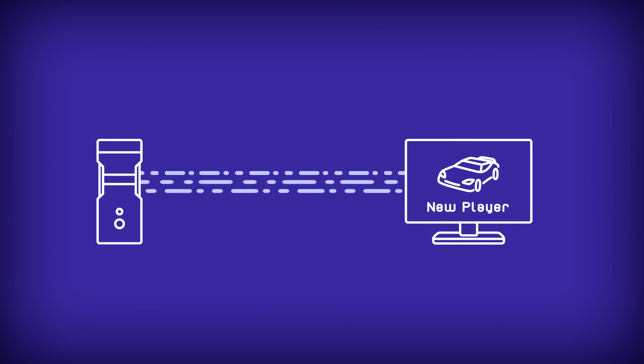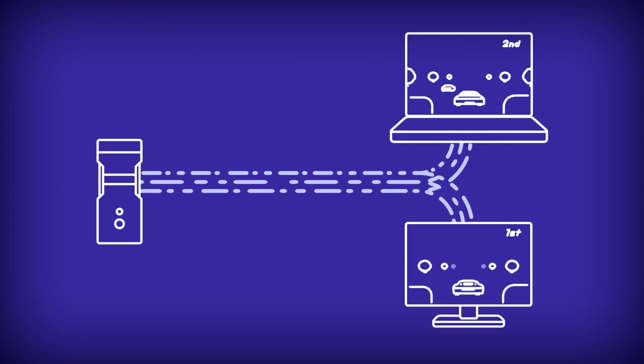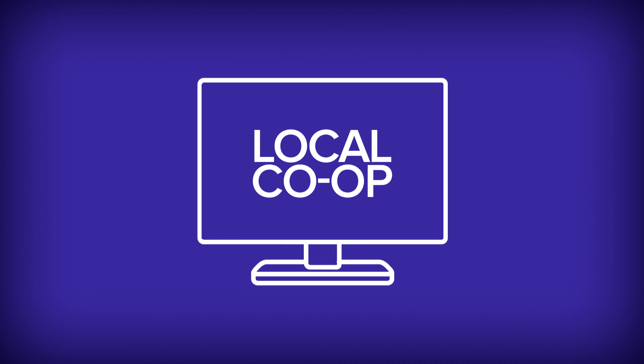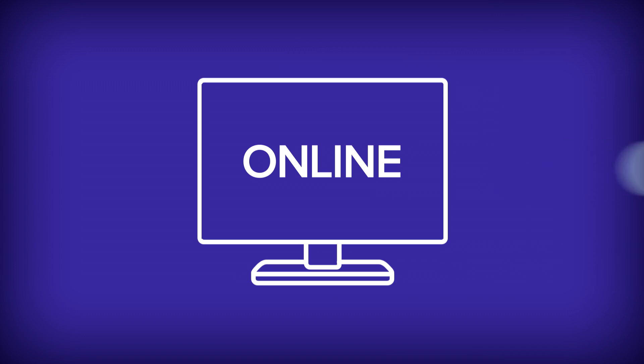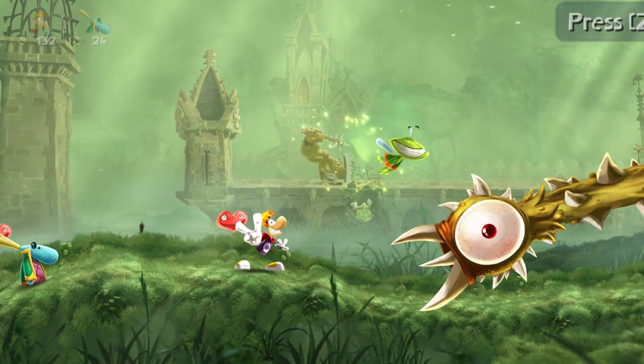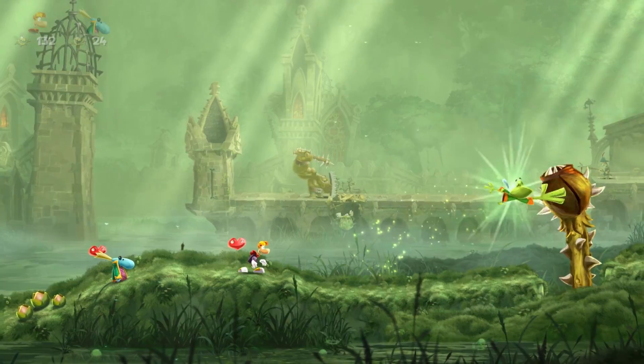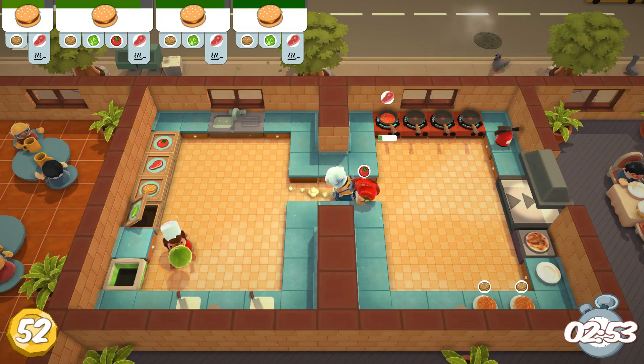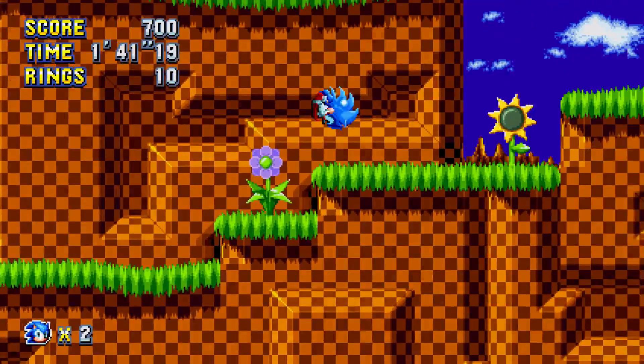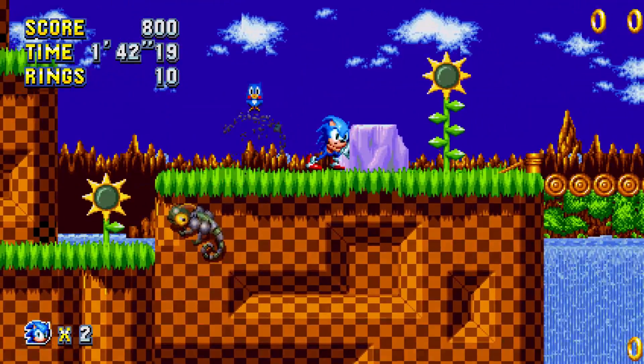Co-Play from Parsec allows you to play co-op or multiplayer online with your friends, even if the game natively supports local co-op only. This feature changes the way you experience many of your favorite games by creating new gameplay scenarios that weren't possible before.